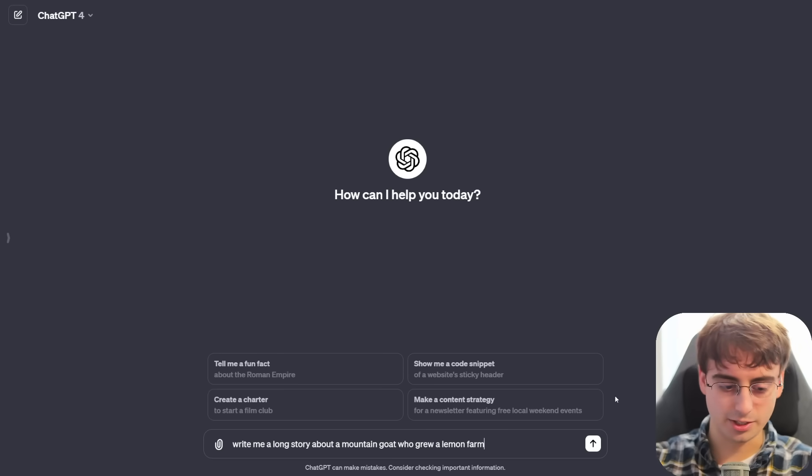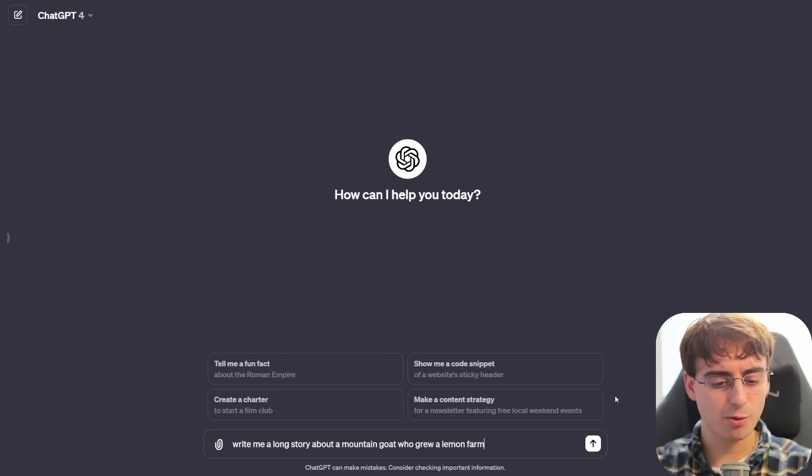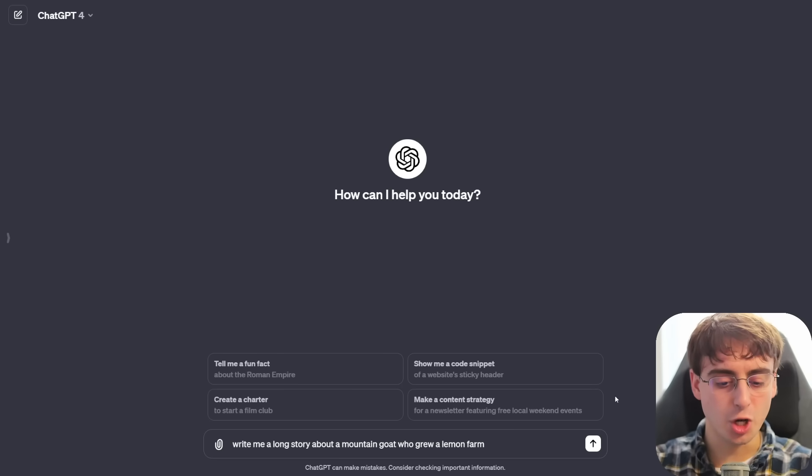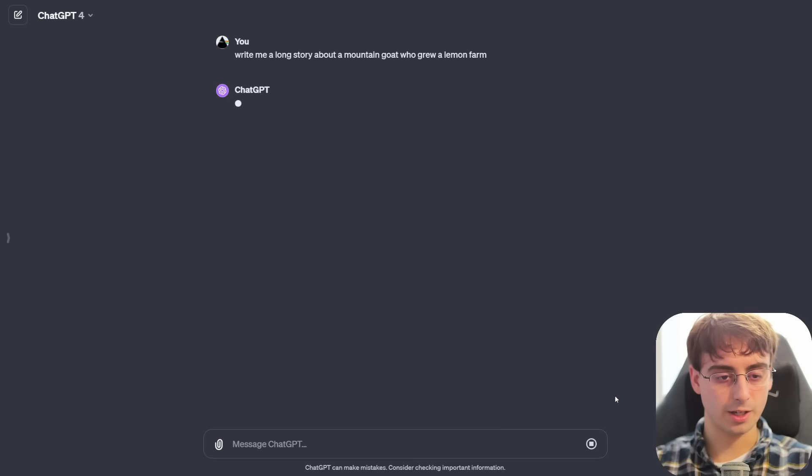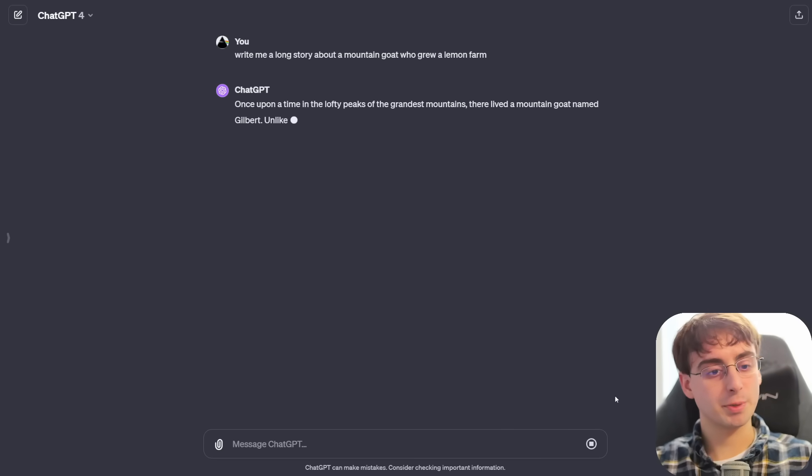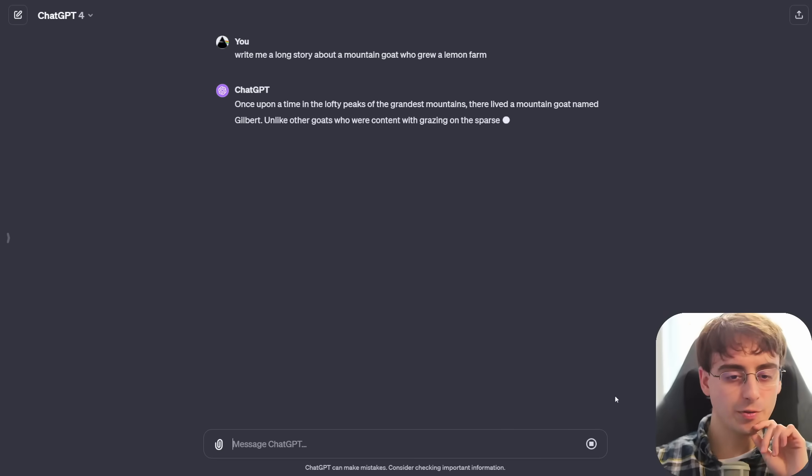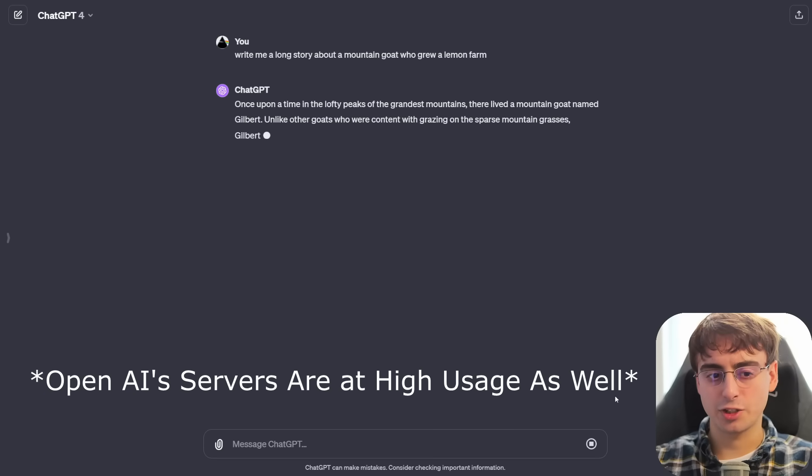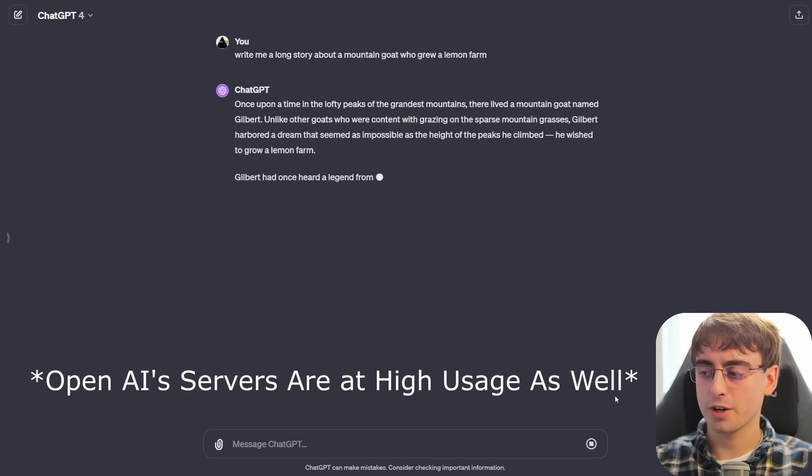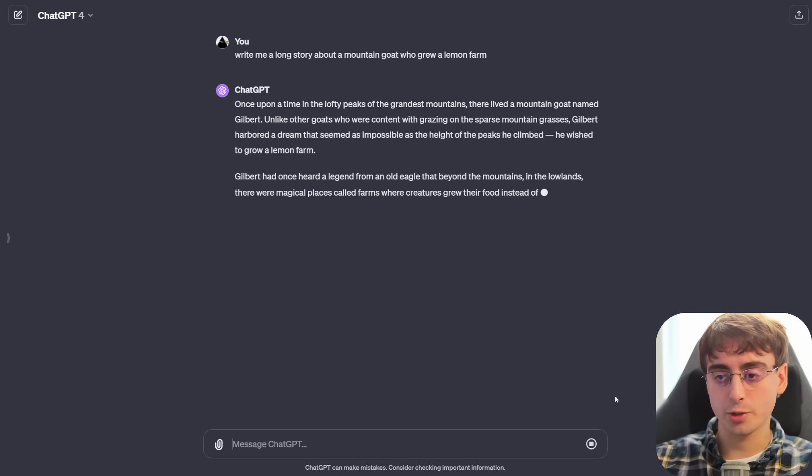Let's just see how fast this thing is right off the bat. ChatGPT, write me a story about a mountain goat who grew a lemon farm. Okay, submitted, and okay, it's pretty quick. I don't know if that's necessarily as fast as GPT 3.5, it's generating quicker than GPT 4 though, I would say.